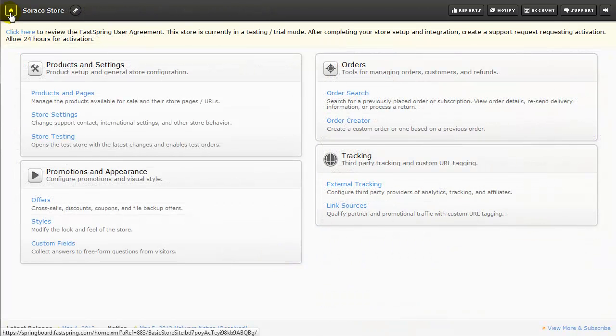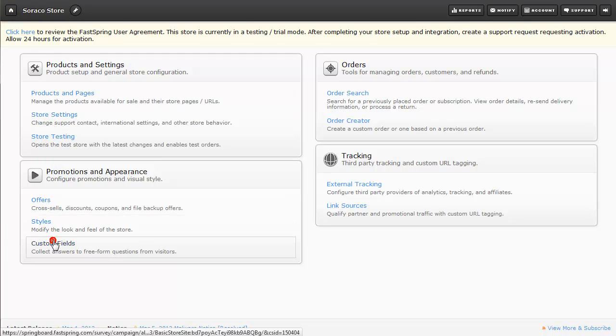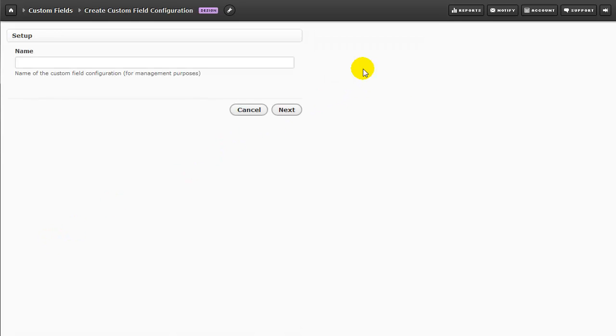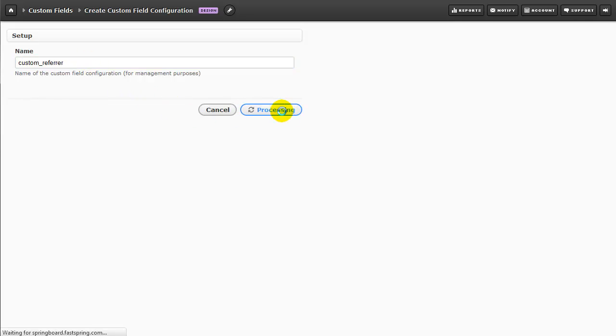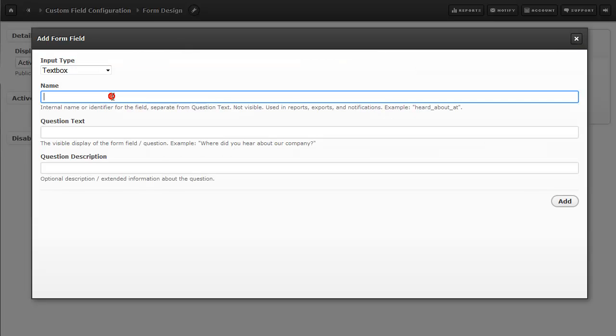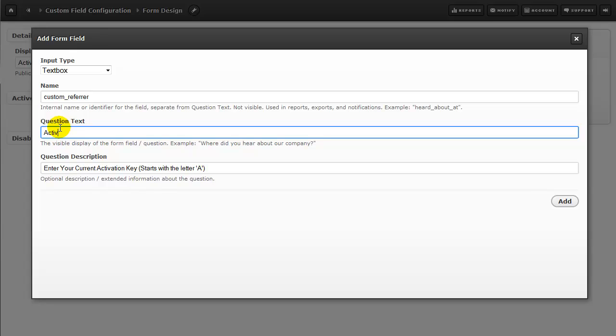Next, we're going to set up a custom field to collect the activation key for the maintenance plan upgrade. Click on Custom Fields, and then over on the right here, Create Custom Field Configuration. The field we're going to add is called Custom_Referrer, and it must be that name. I'll click on Next, and now let's change the display to read Activation Key. This is the title that will appear in the caption bar on the Order Fulfillment page. The next step is to add a form field associated with the prompt, where the user will actually input their activation key. Here we'll add the label next to the Input field, and then I'll paste in the Question Description, which appears below the Entry field, and then the Question Text, which appears to the left of the Entry field.